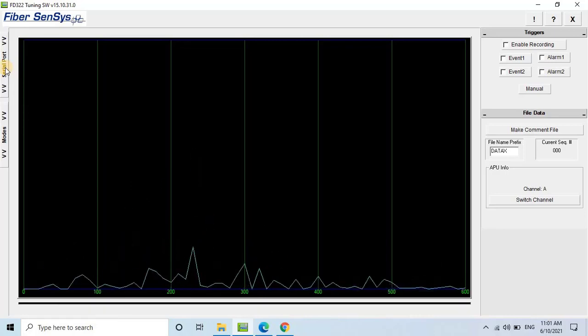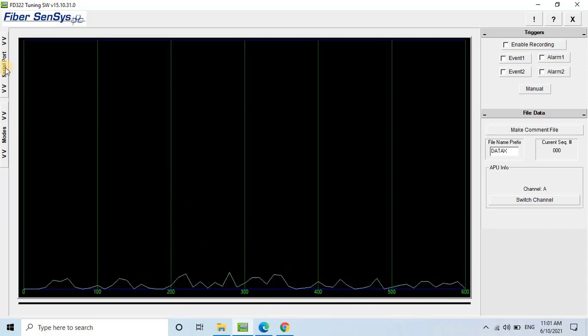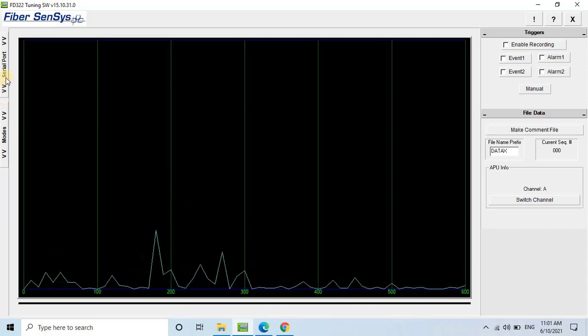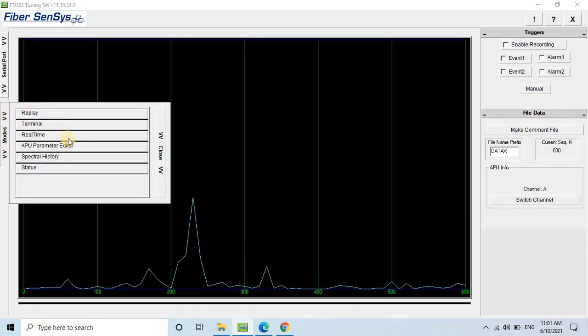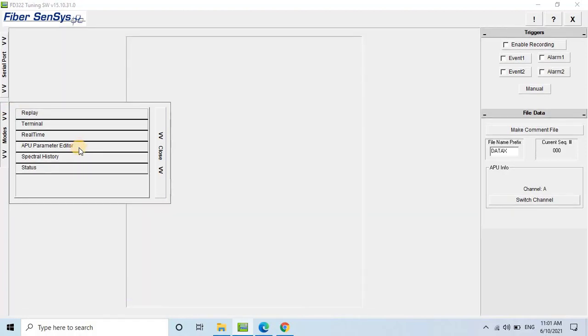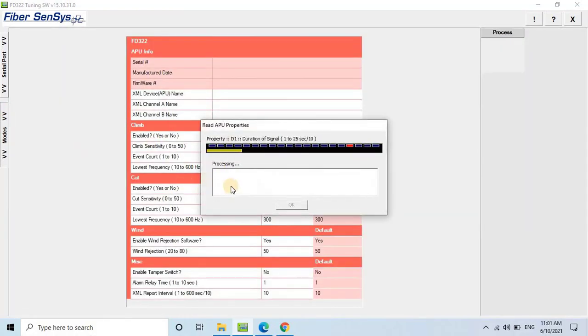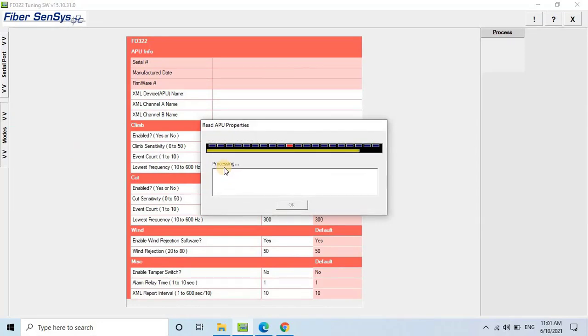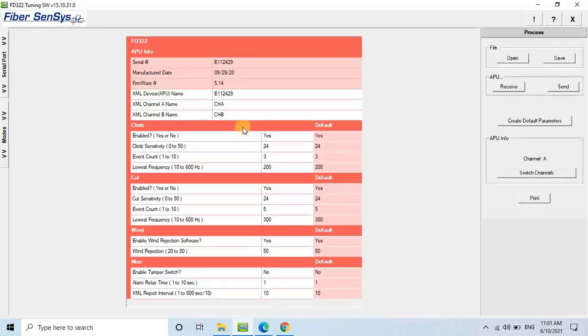Finally, let's configure more parameters of the APU unit. Access the channel mode and click on APU Parameter Editor. Here, you can change the name of the APU unit, channel names, and other parameters.